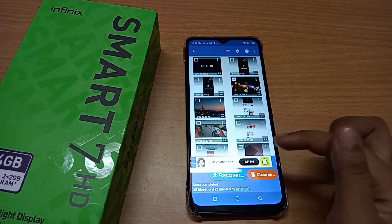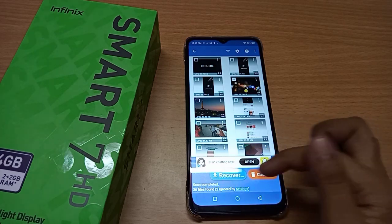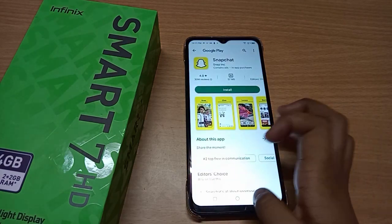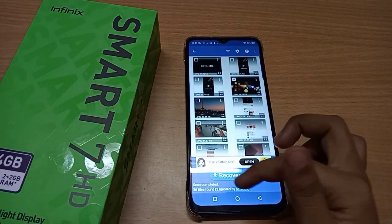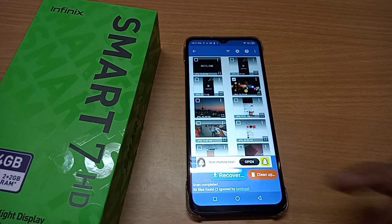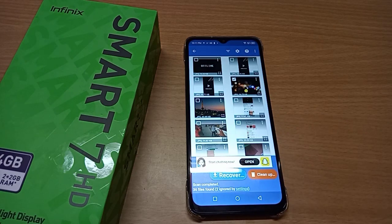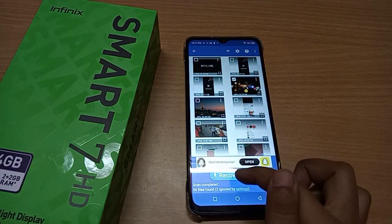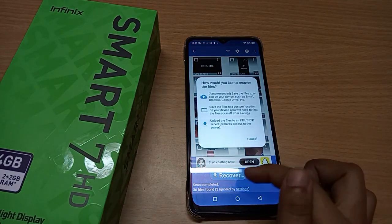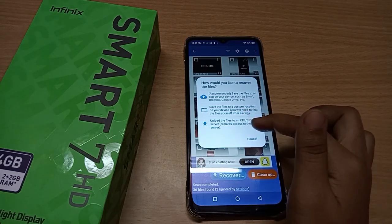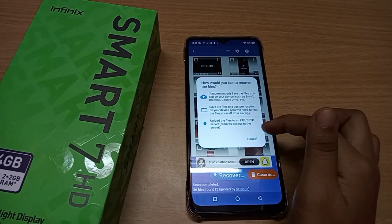After you have selected the files, here you can see the Recover option. Click on Recover. Let me show you clearly — this is the Recover option. Click on Recover.